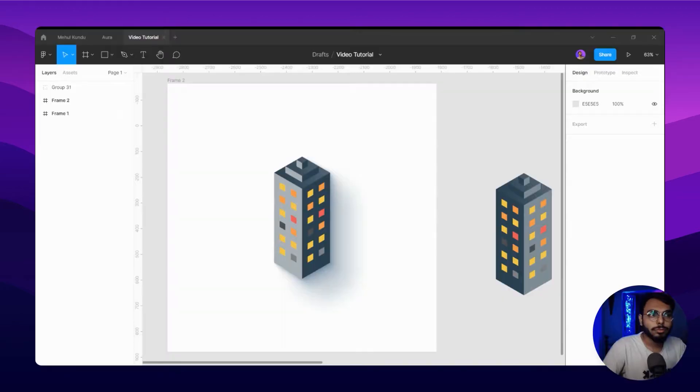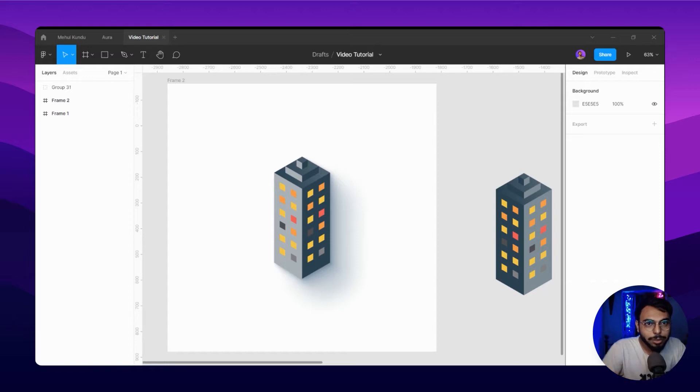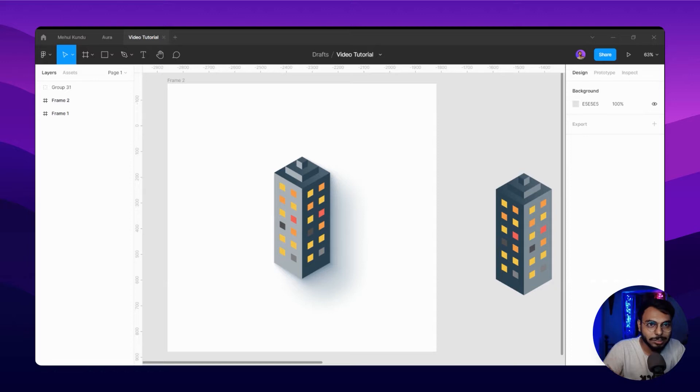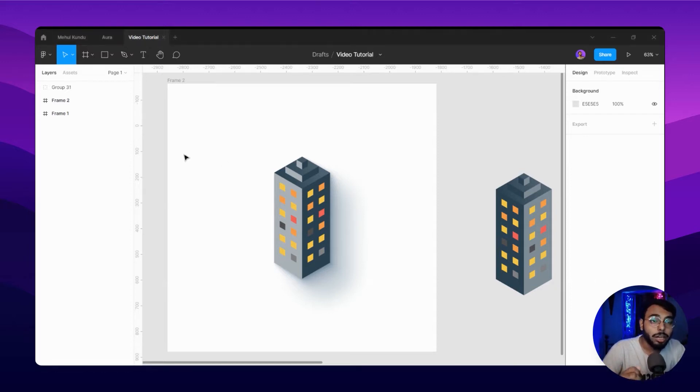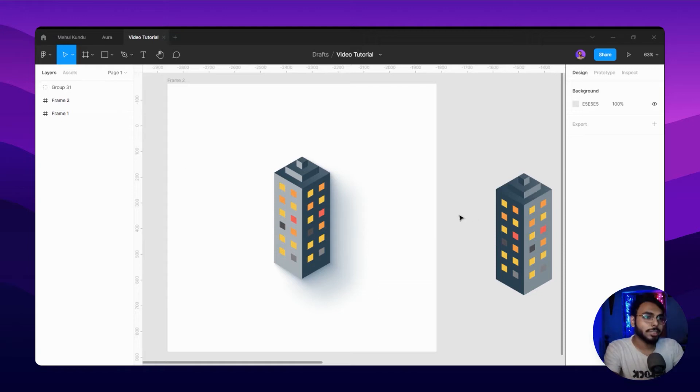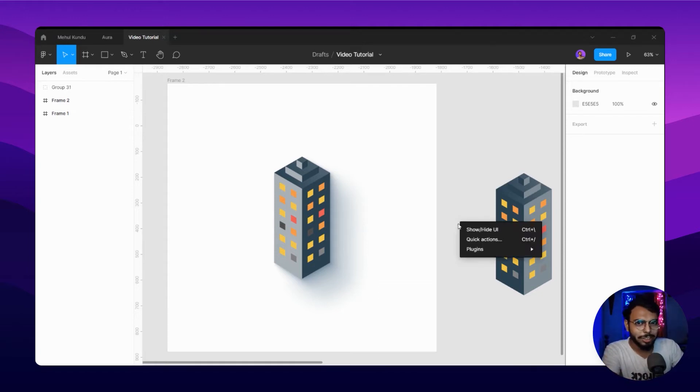So here I am in Figma using the same tutorial window. First of all, how to generate noise? There is yet another plugin, you guessed it right, yet another plugin for noise generator.